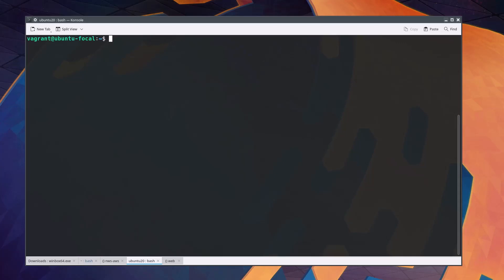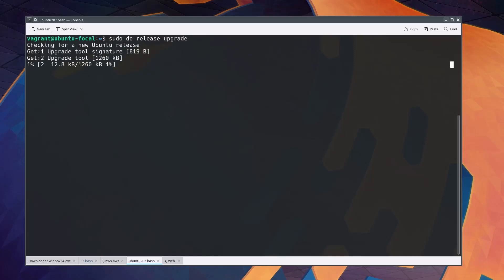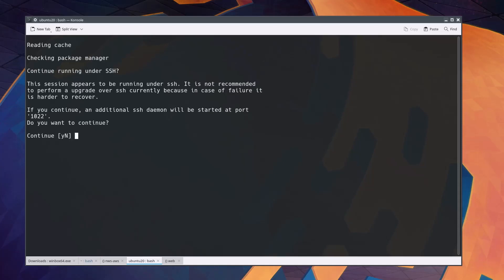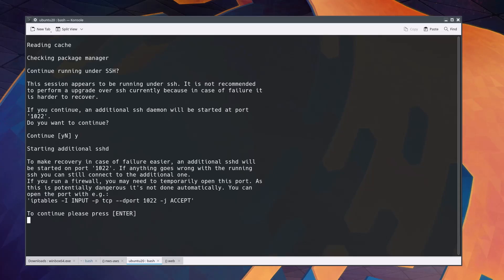I clear the screen again and run the release upgrade command as: sudo do-release-upgrade. Wait for some time until you get a terminal prompt that asks if you want to continue. Press Y and hit Enter.